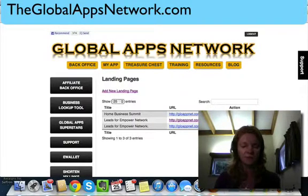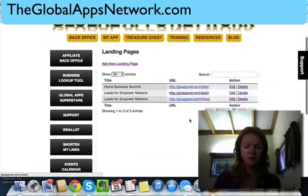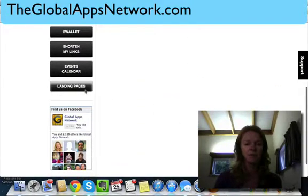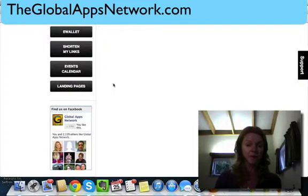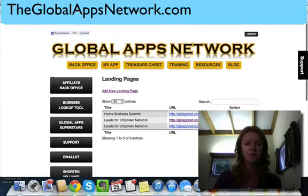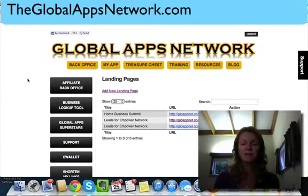What you end up with is a lovely URL, and you just grab that URL and put it into your advertising campaigns. It's super simple, and this landing pages tab will show up when you've got your app through Global Apps Network.